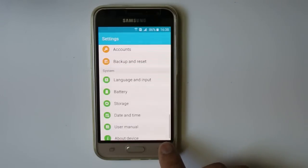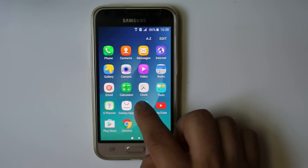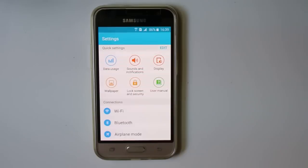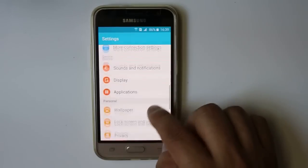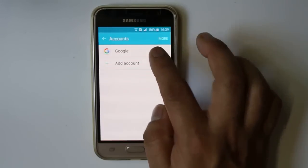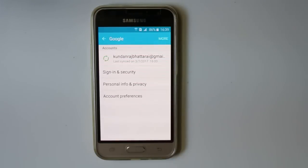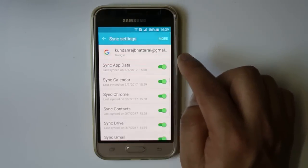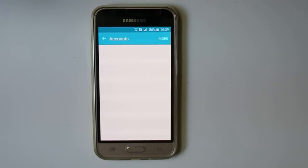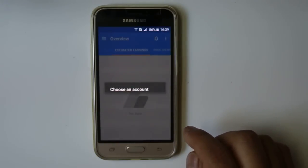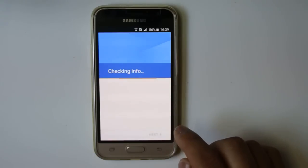After you manually set the date and time, the next thing you can do is remove the Google account currently in your Android device and add it back again. Go to Settings, then go to Accounts, then select your Google account. You will see the Google account you currently have on your device. Select it, go to More, and select Remove Account.